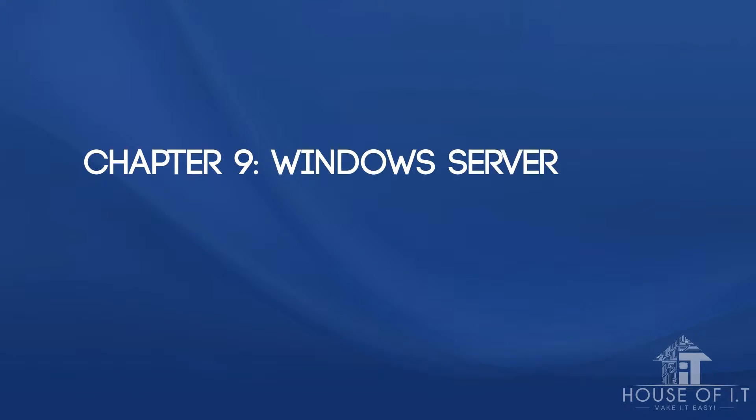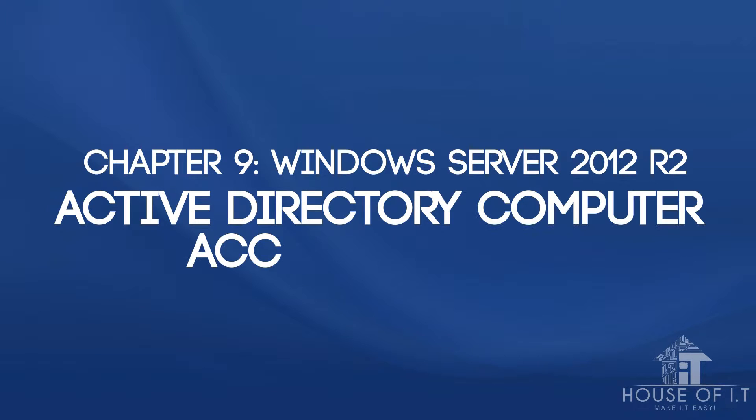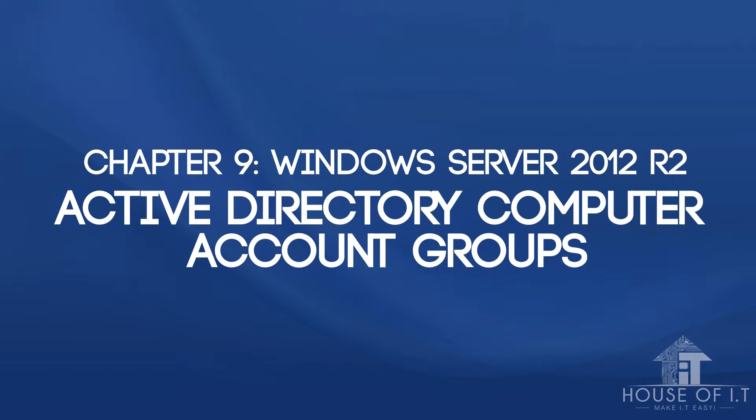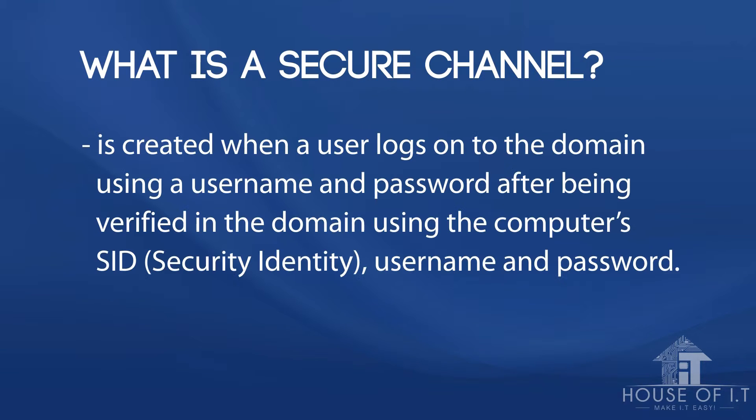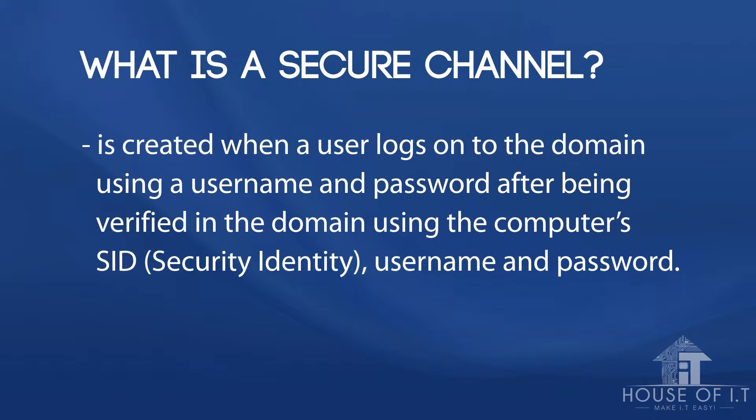In this video we're going to tackle computer accounts and groups. First, let's discuss what a computer account secure channel is. A secure channel is created when a user logs on to a domain using a username and password after being verified in the domain using the computer's SID or Security Identity, username, and password.